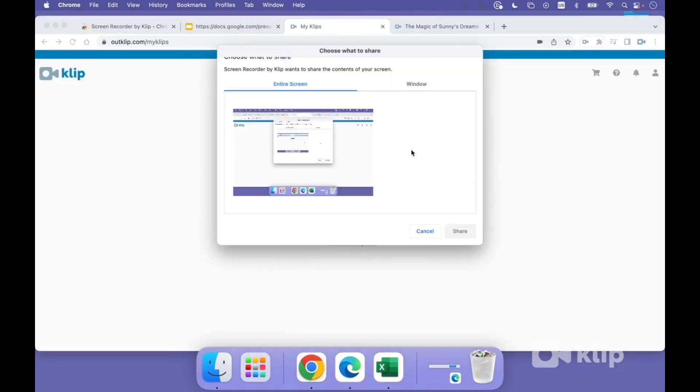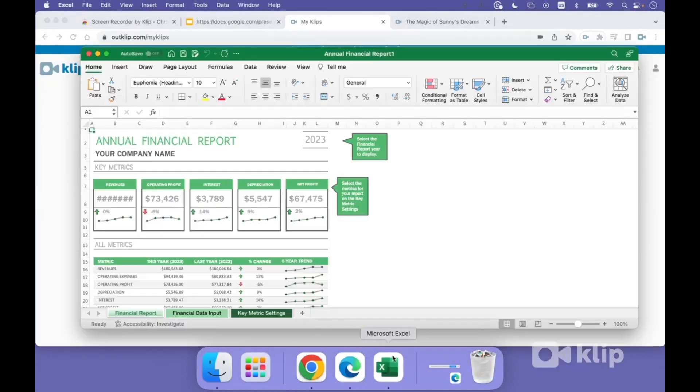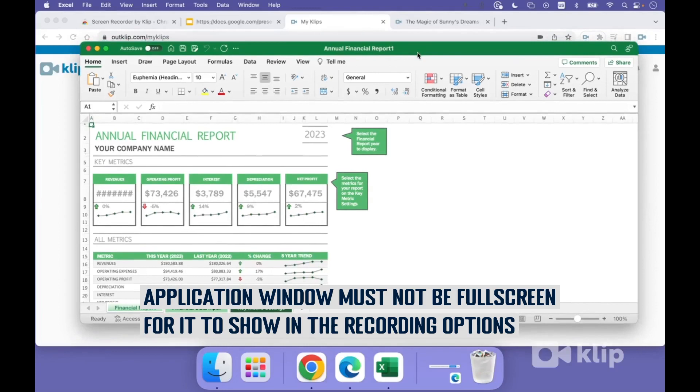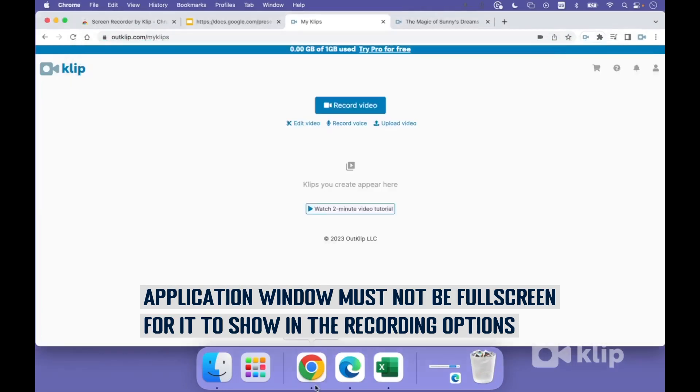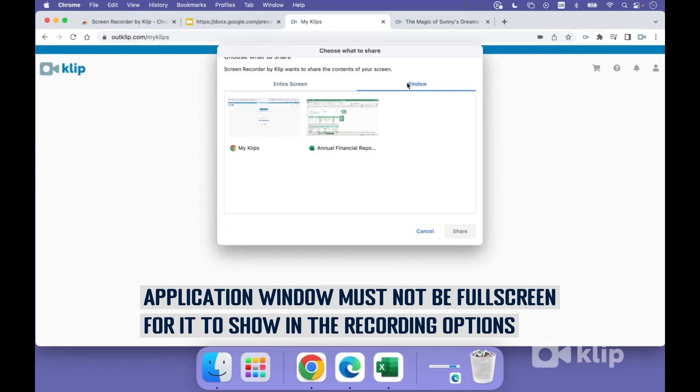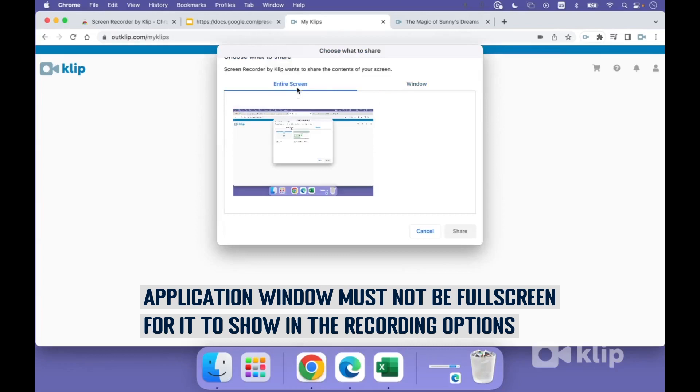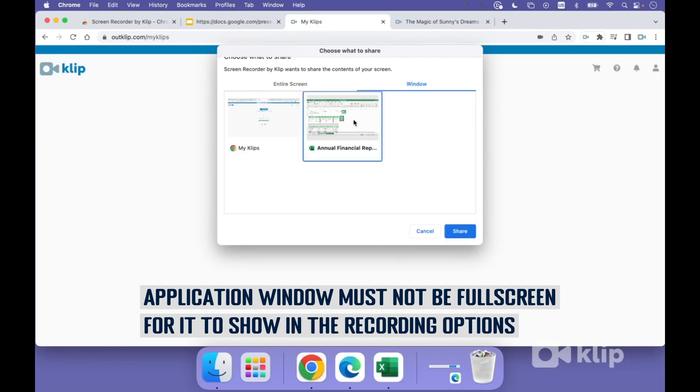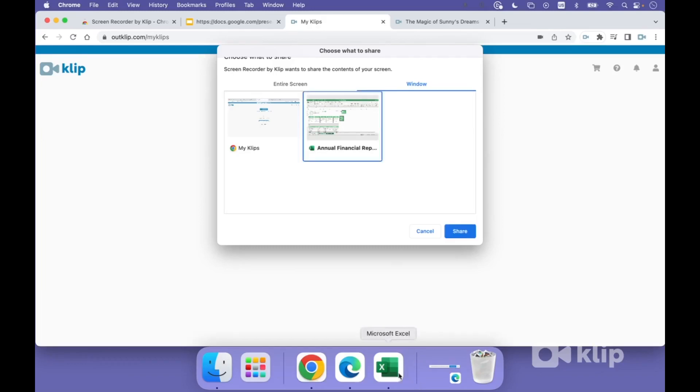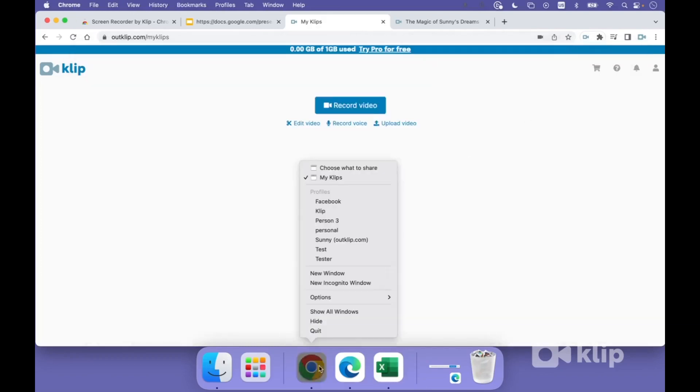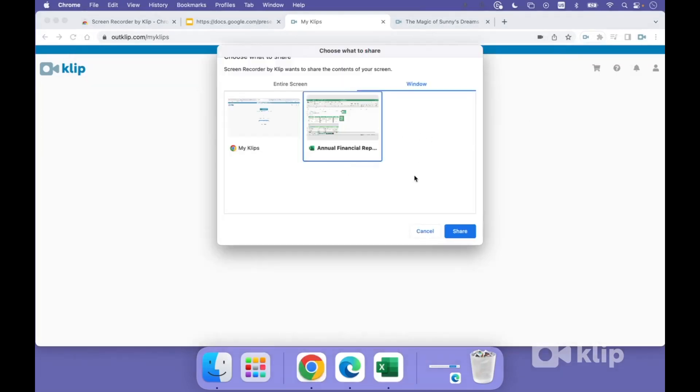And once you do this, you want the Excel window to show up here. So to do that, you need to make sure that Excel is open. The Excel window should not be maximized. It should just be in the non-maximized state. Let's go back to that window, choose what to share. And here you go inside window. So you have two tabs here: entire screen and window. And as long as your Excel window is not maximized, it's going to show up here. This is one thing that trips people up a lot where they don't find the application they want to record in this option menu. But here we do see it because the Excel window is not maximized. Let's go back to the selection screen, click on the Excel window and then click share.